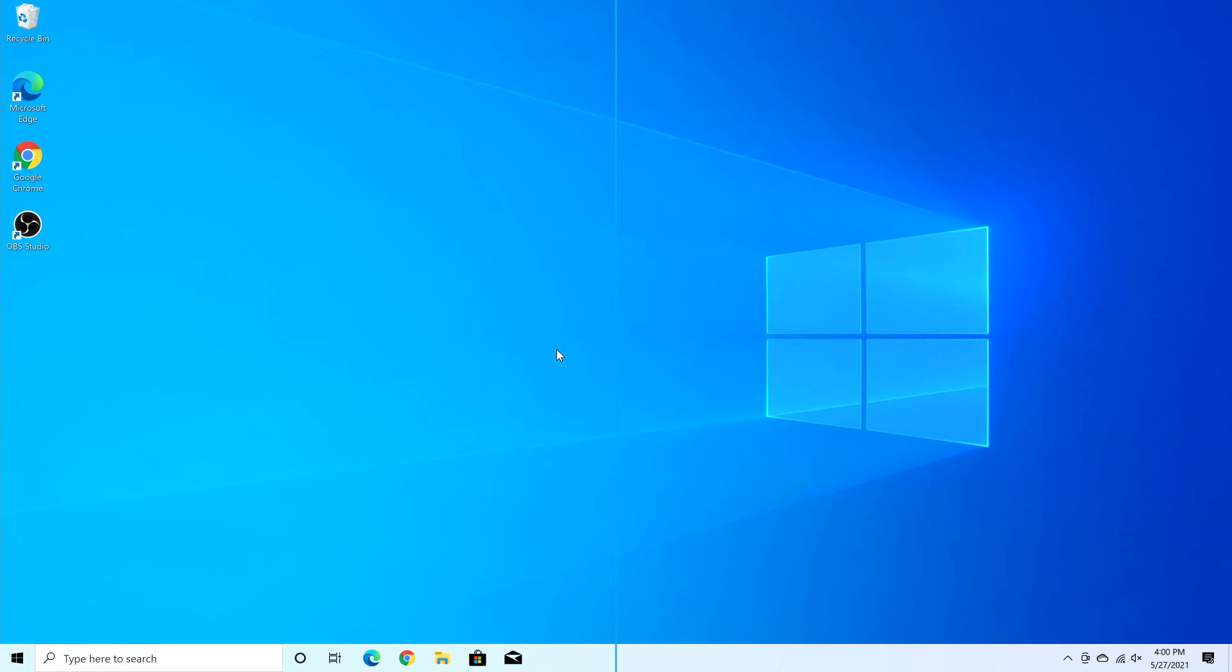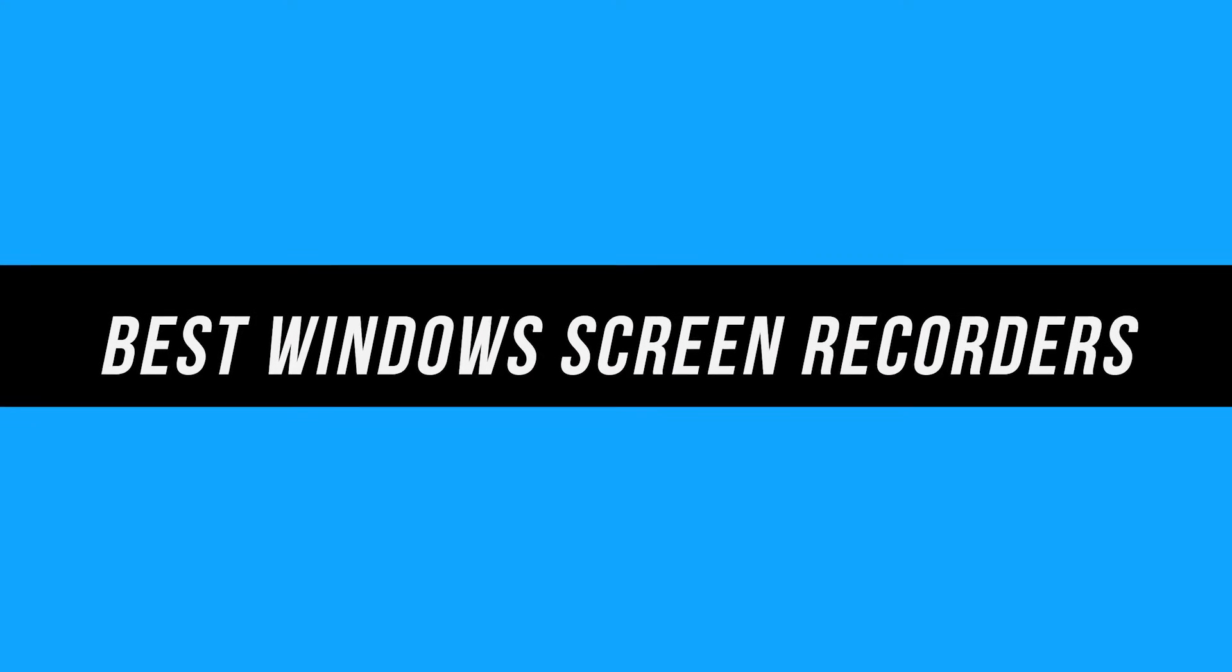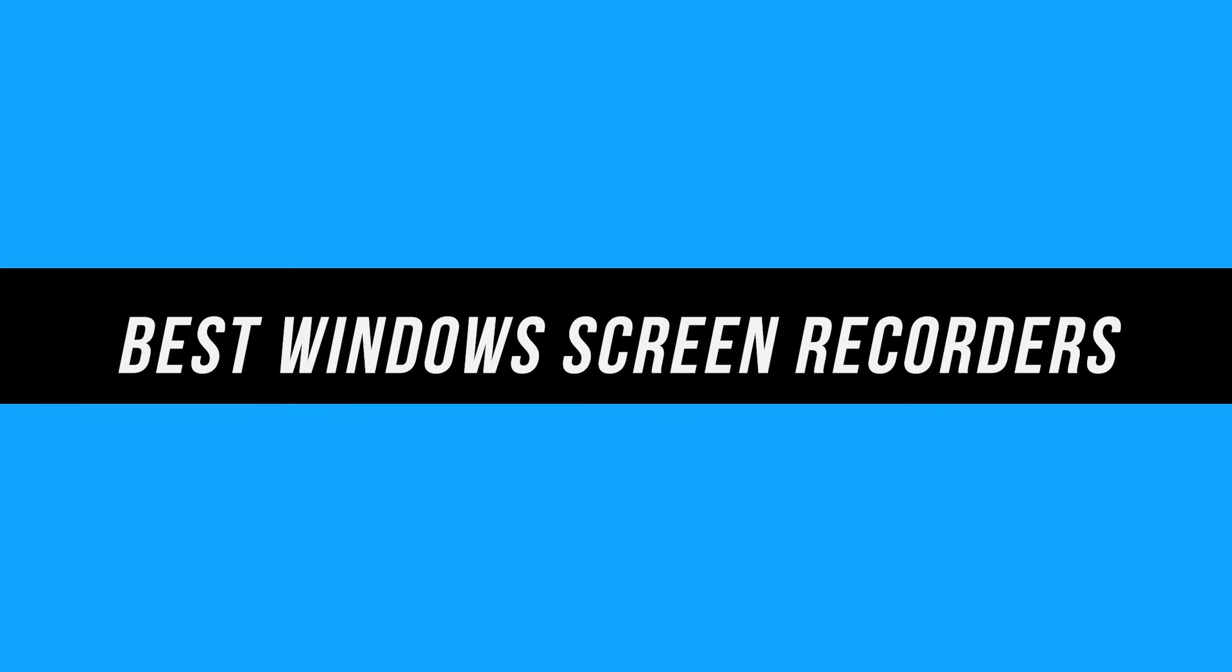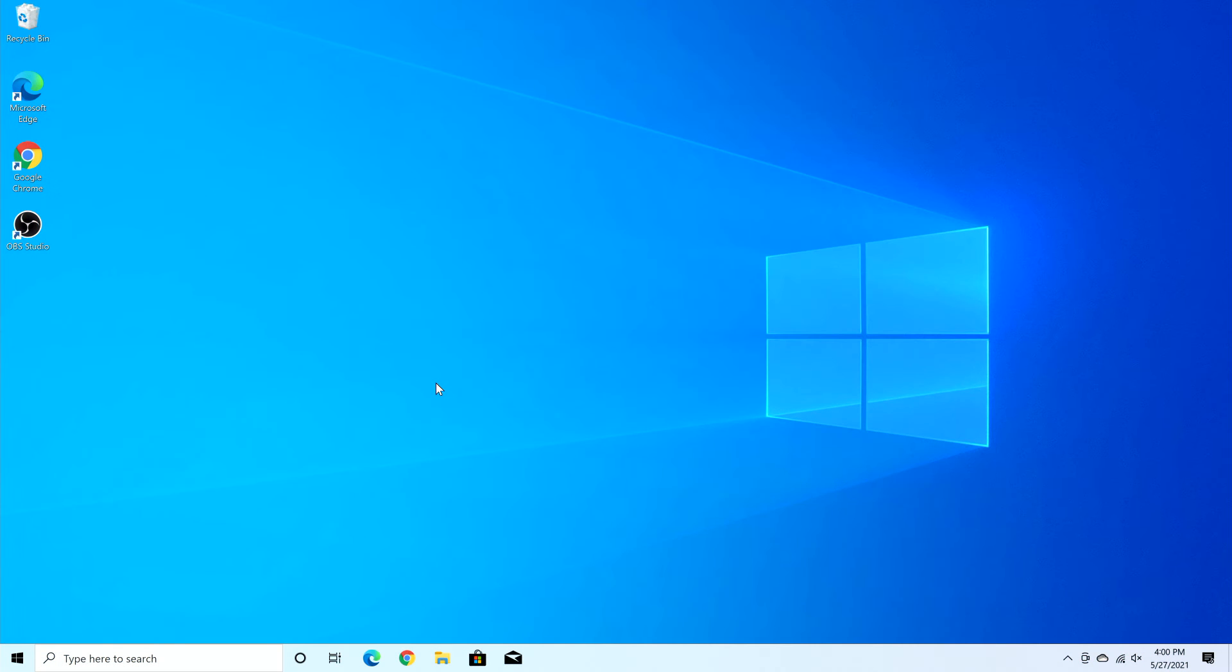In today's video, I want to show you the best ways of recording your screen on your Windows PC. A lot of these work on a Mac too, but this video is dedicated to Windows 10 users on a PC.